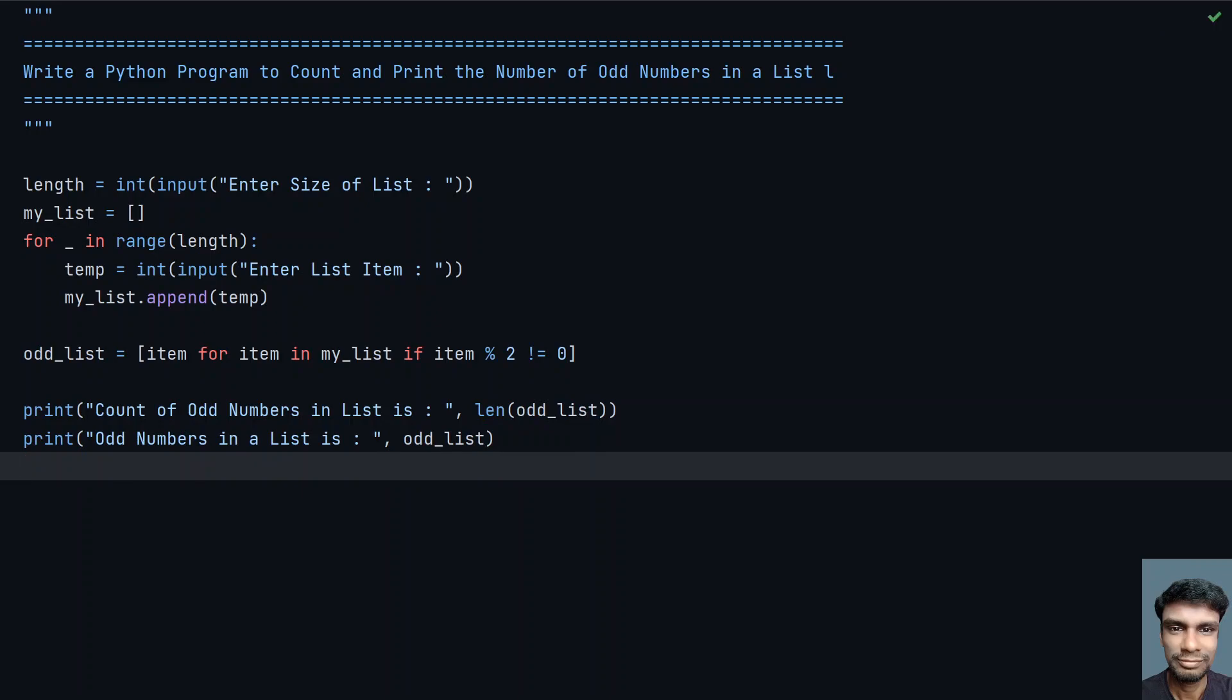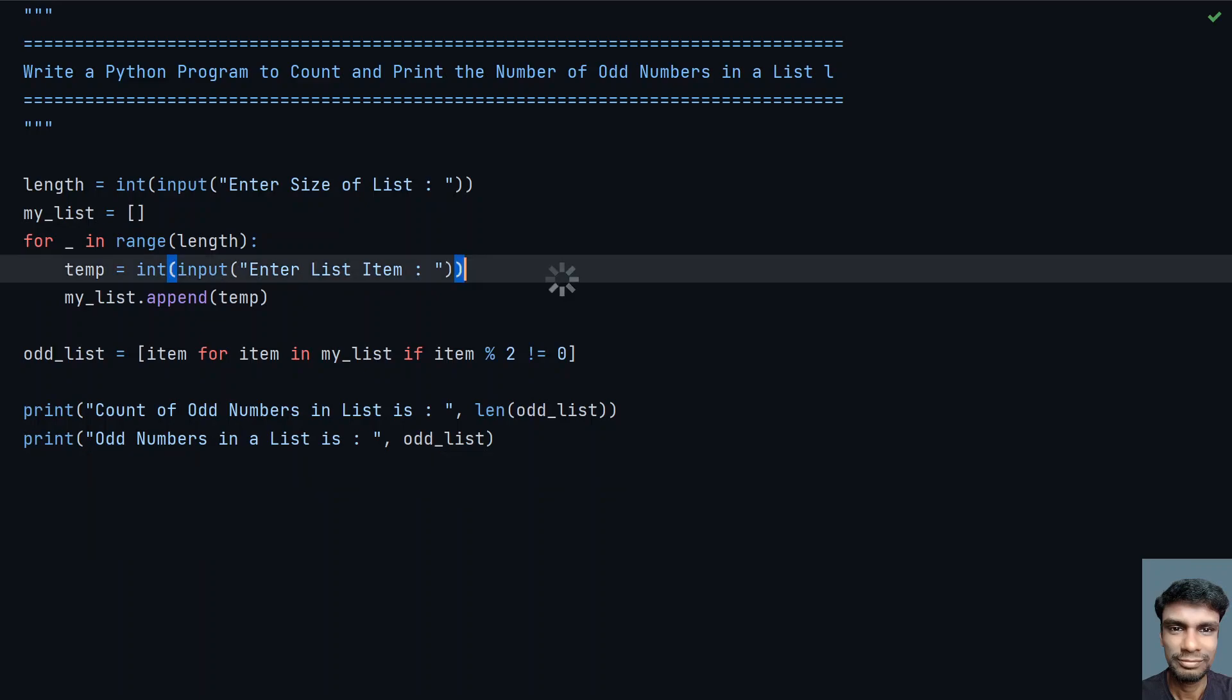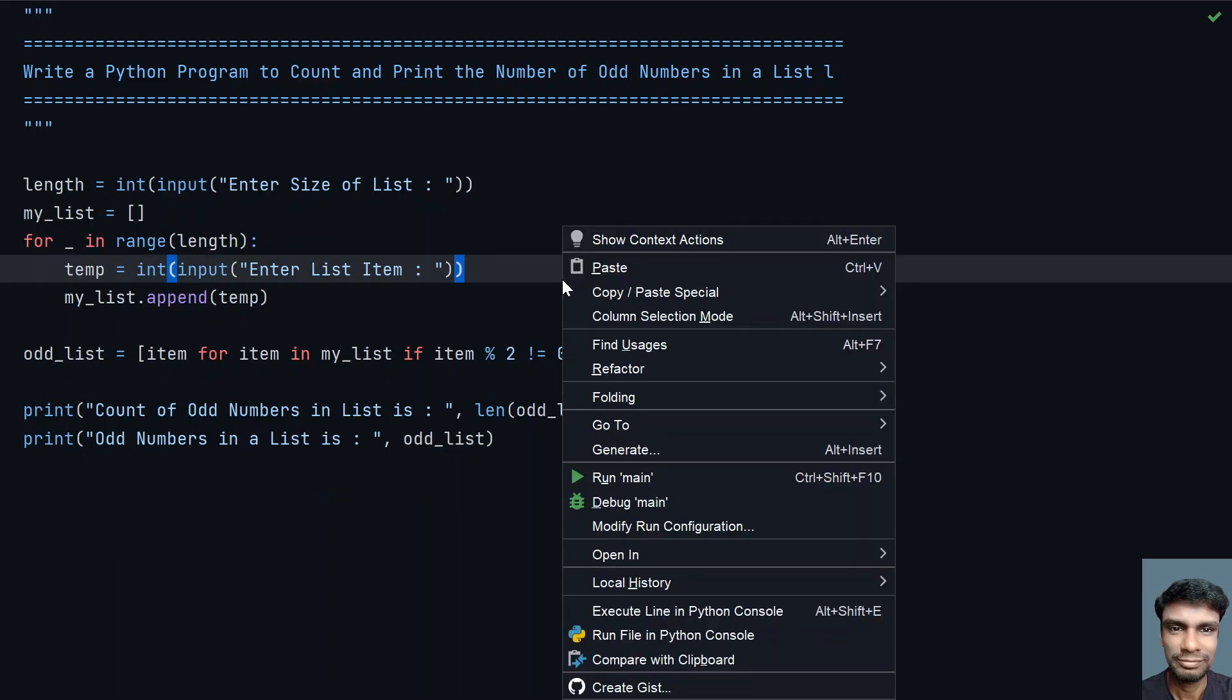This is the complete program to get the list as well as get the odd numbers present in the list. Let me execute this and let's see how it works.